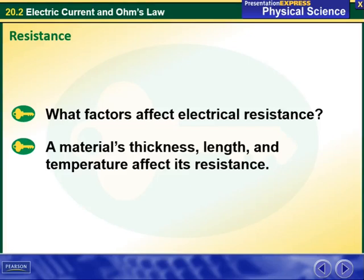Hello my dear students and welcome to this week's overview. During this week, we will be continuing talking about electric current and Ohm's law.